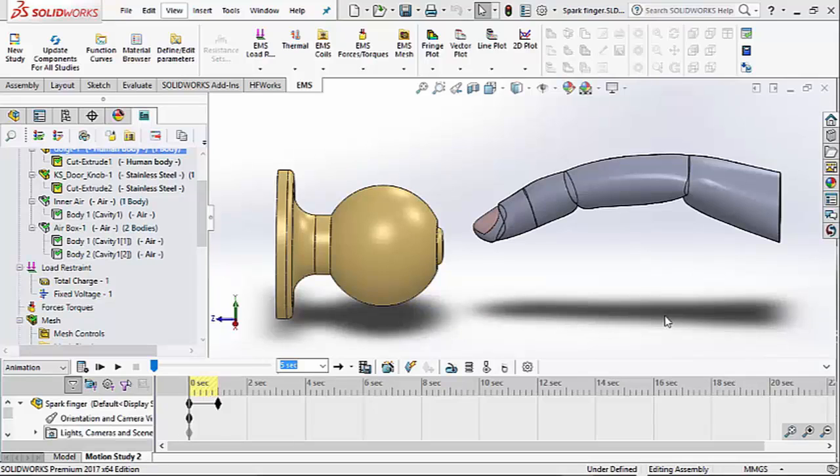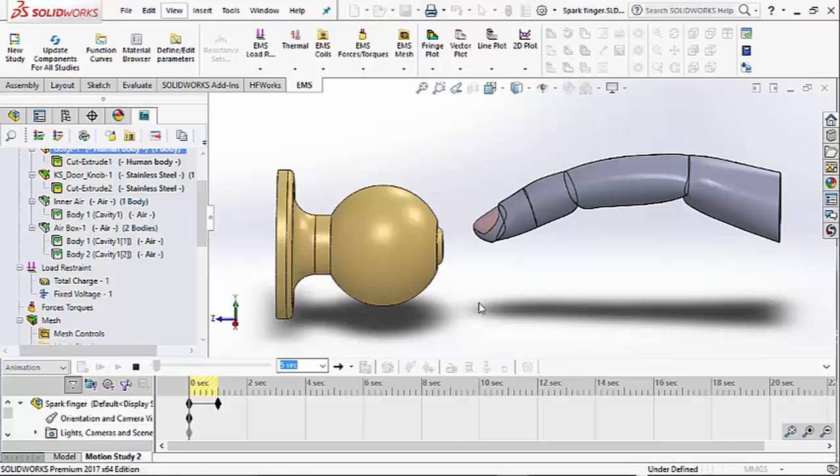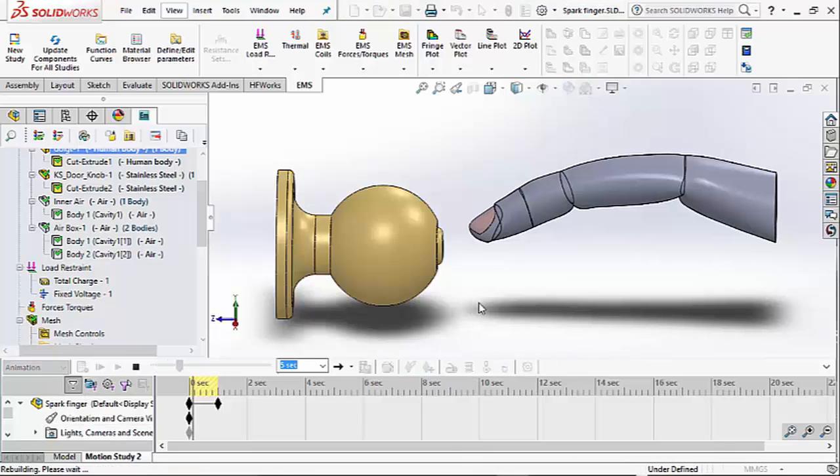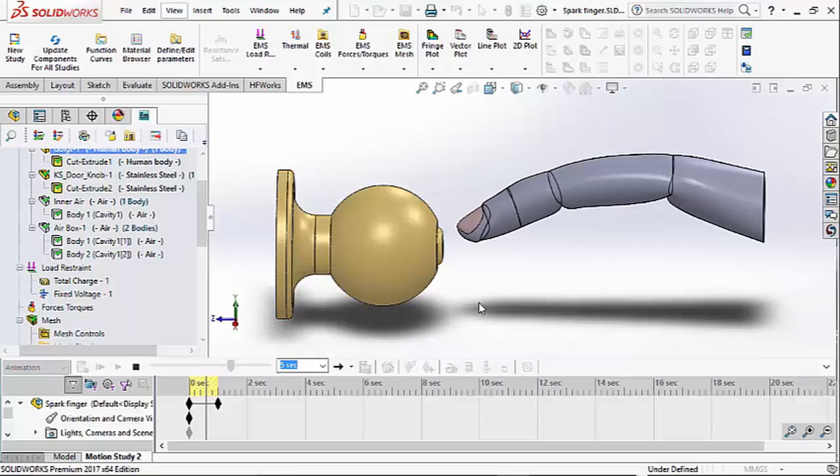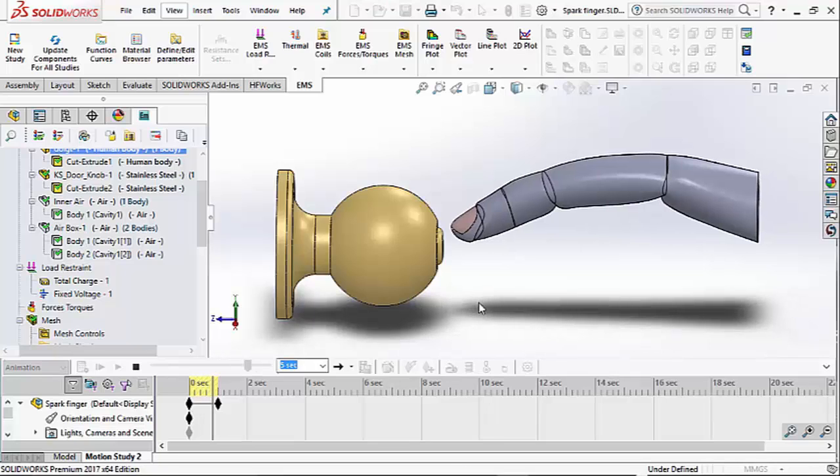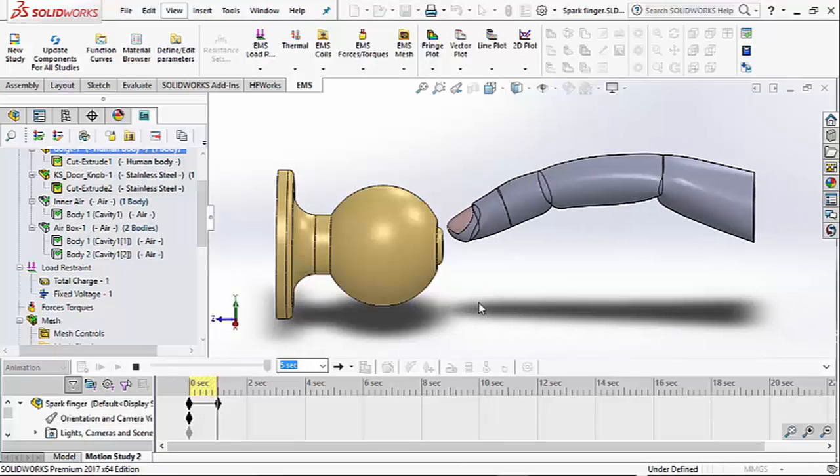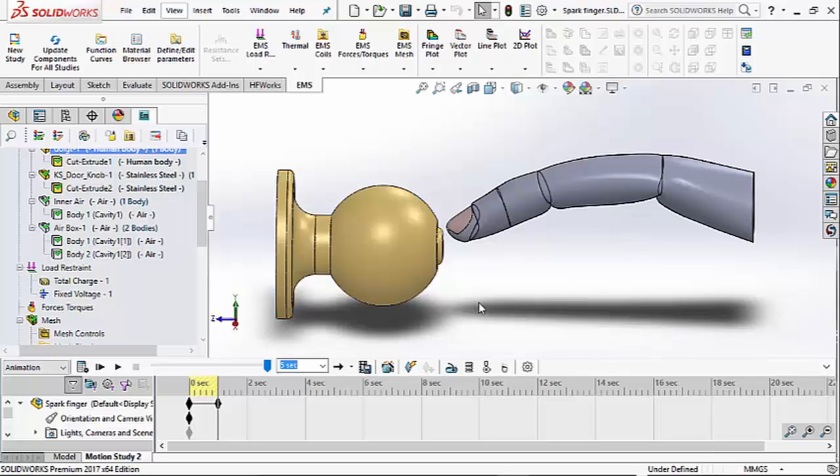We have created an EMS simulation coupled with motion. In this simulation, the finger is moved closer and closer towards the knob. We will let EMS calculate the electric field in the air region surrounding the finger.